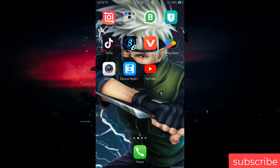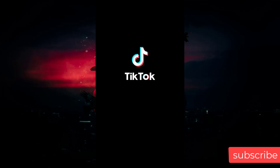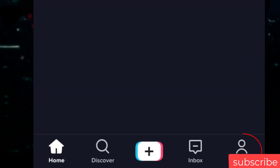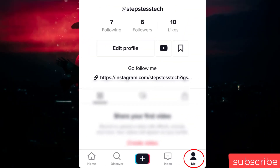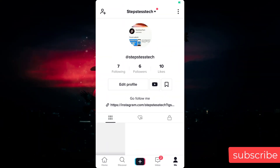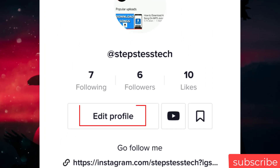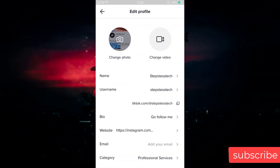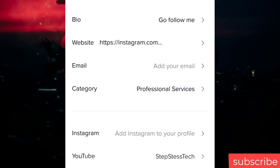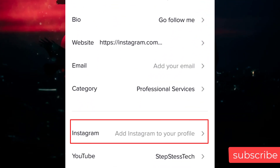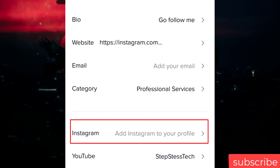To get started, you have to open TikTok. Then you go to the profile icon where it is written 'Me', then you select 'Edit Profile'. When you go to Edit Profile you will see some options, then you scroll down to where it is written 'Instagram' and you click on it.